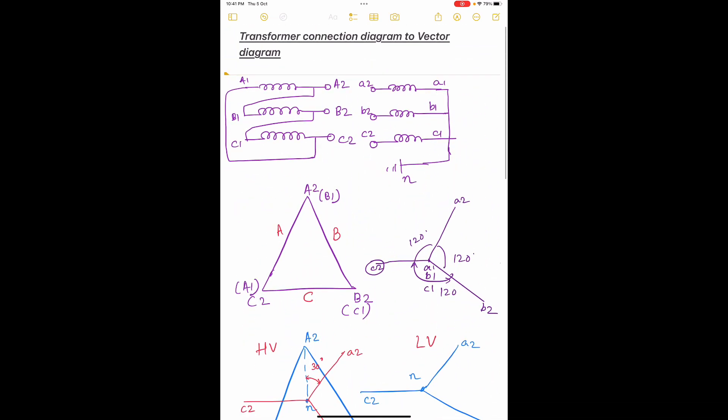From the connection diagram we have drawn the vector diagram, and the transformer configuration is confirmed as Dyn1. Thank you for watching. We will look into various other configurations in the further coming videos.